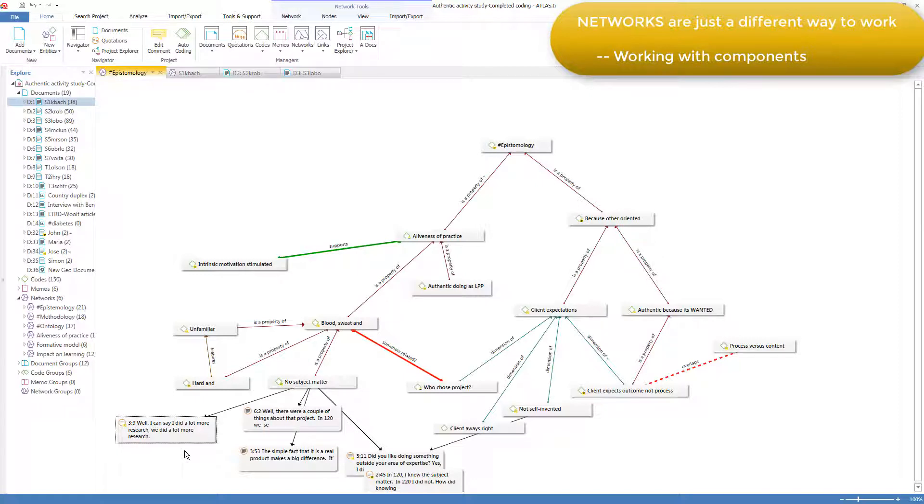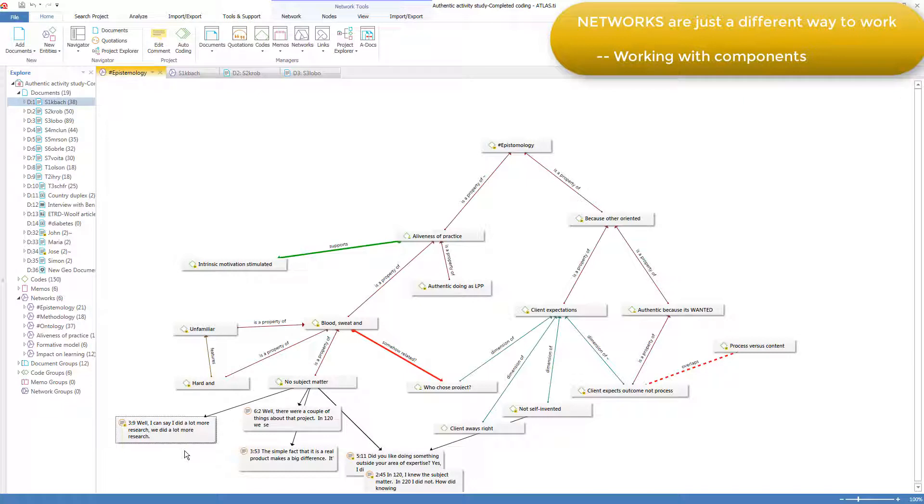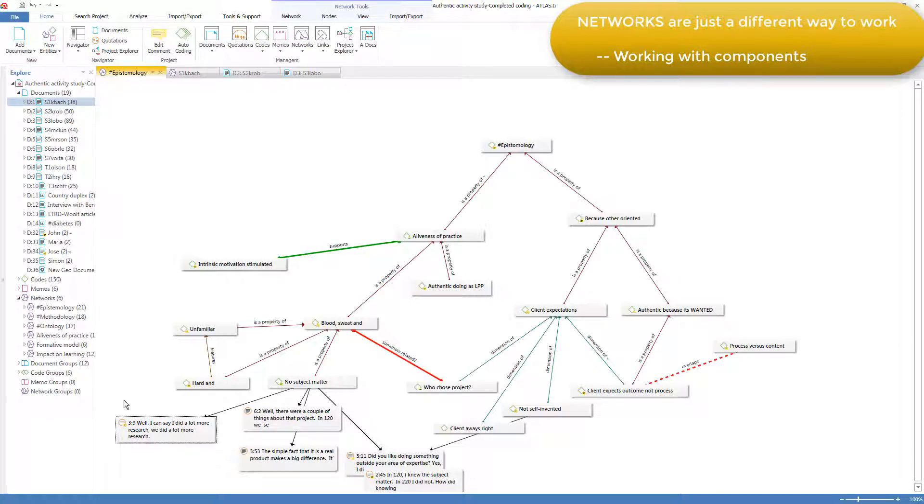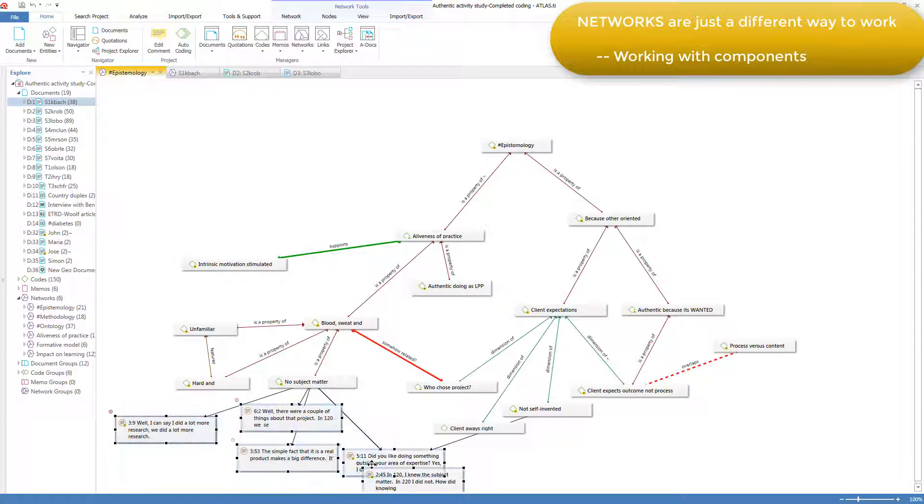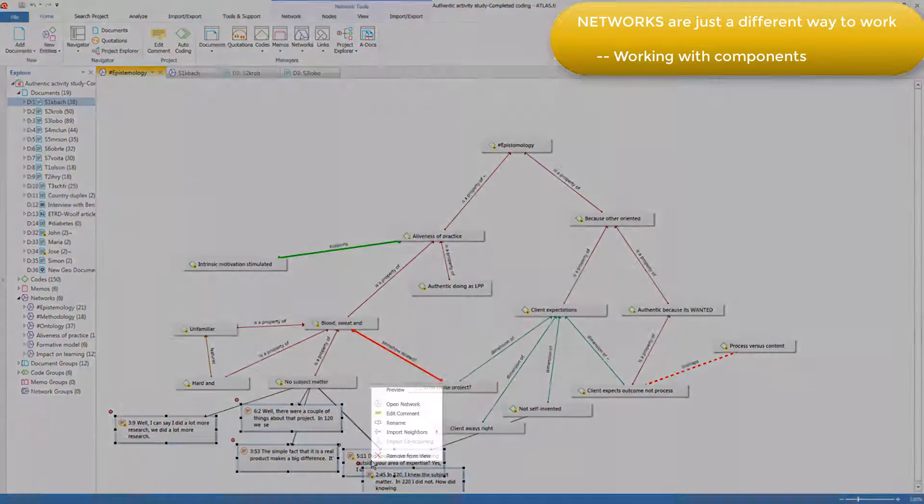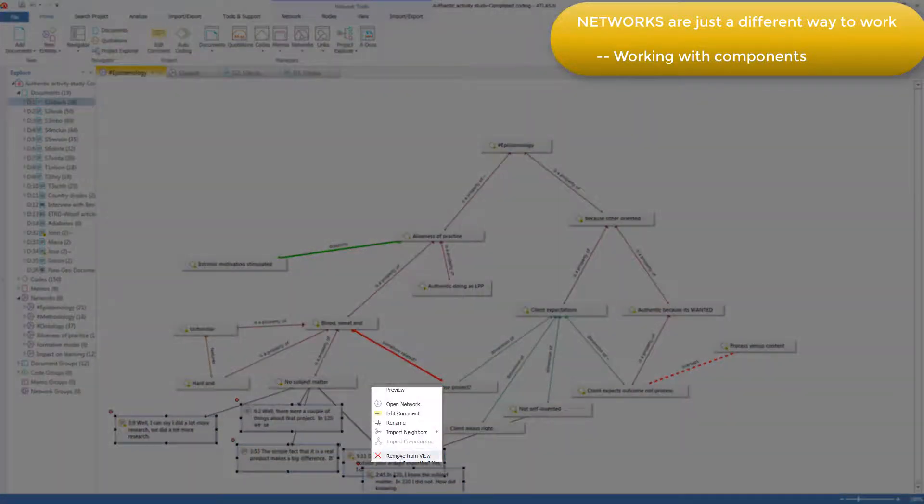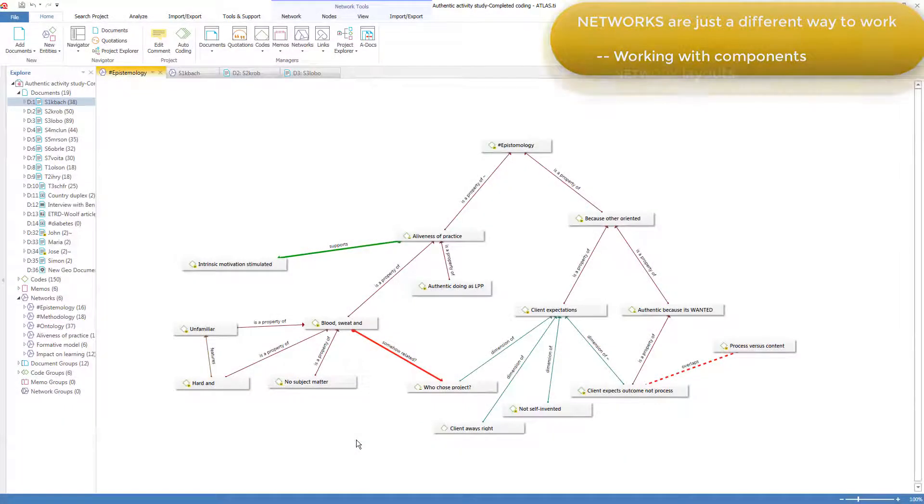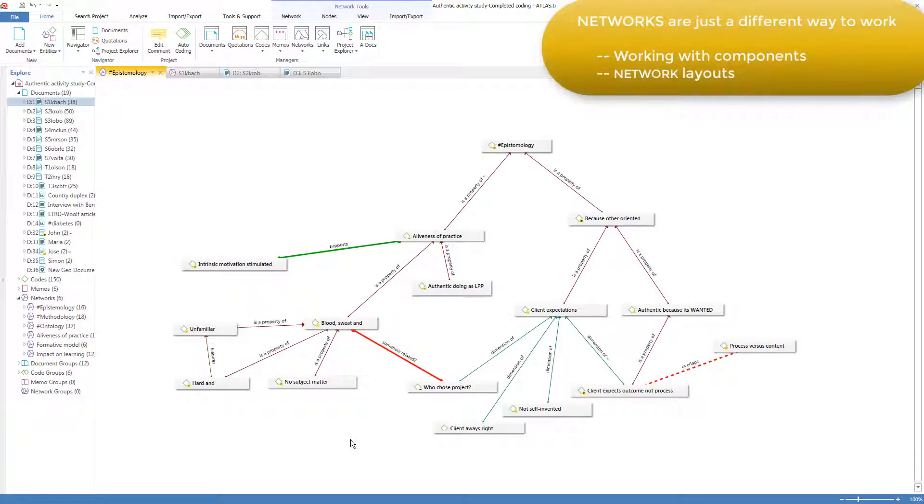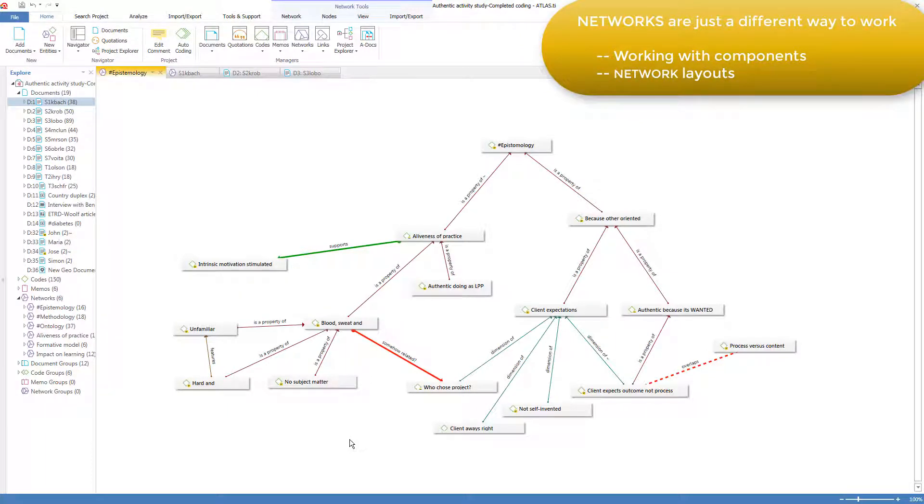Sometimes context is everything and you prefer to read the quotations in their full context within the document. Sometimes it's more helpful to cluster a group of quotations within a network and have an associated set of codes and memos and do your conceptualizing work from within this diagrammatic view. I'll remove these quotations from view by selecting them all and removing them because I want to show you about the layout of the components.